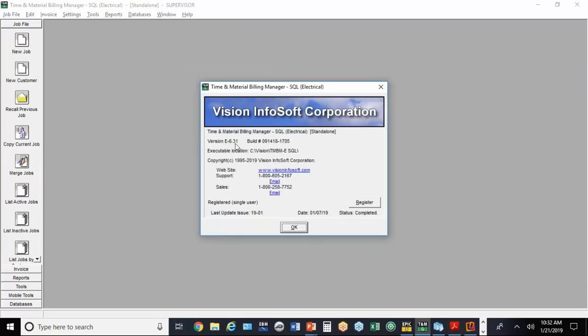I believe there's no problems using 6.3 or 6.29. Those are fairly recent versions too, but there's been some little glitches fixed. So if you don't have 6.31, you can call in and they'll send you a copy of it.